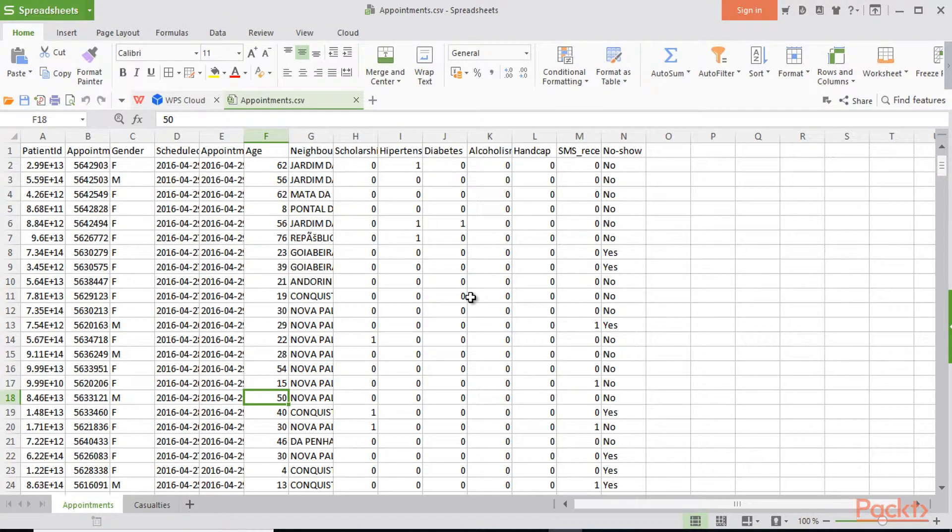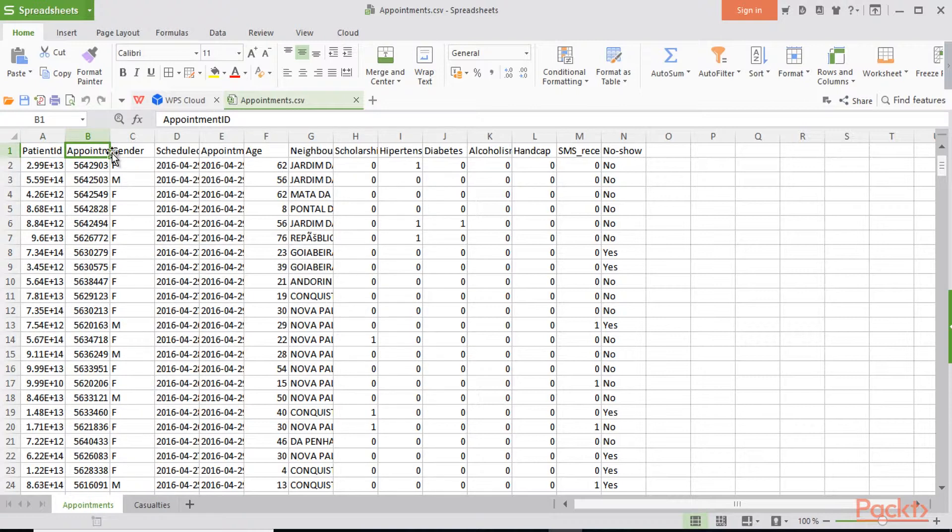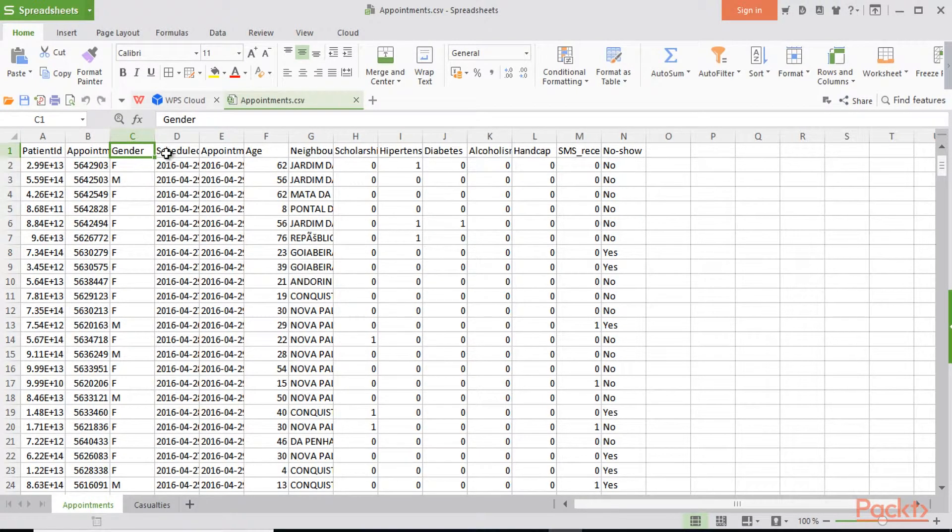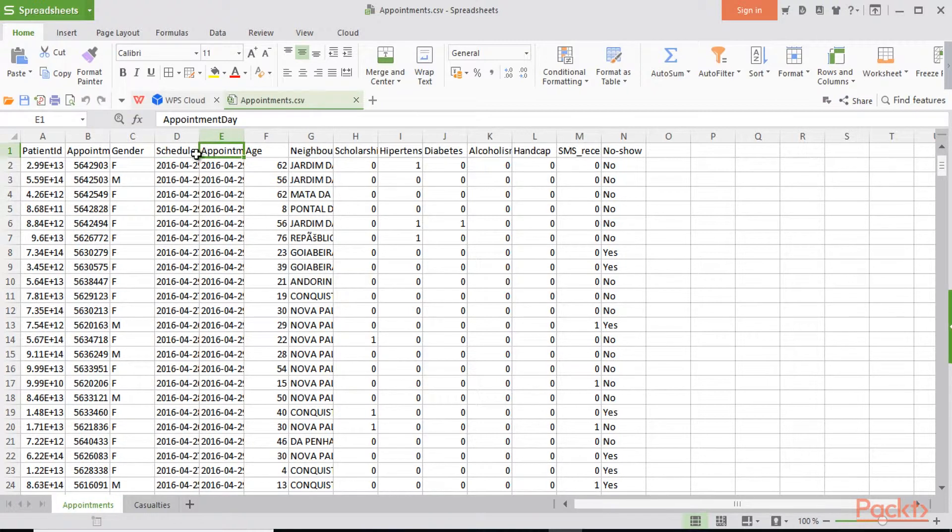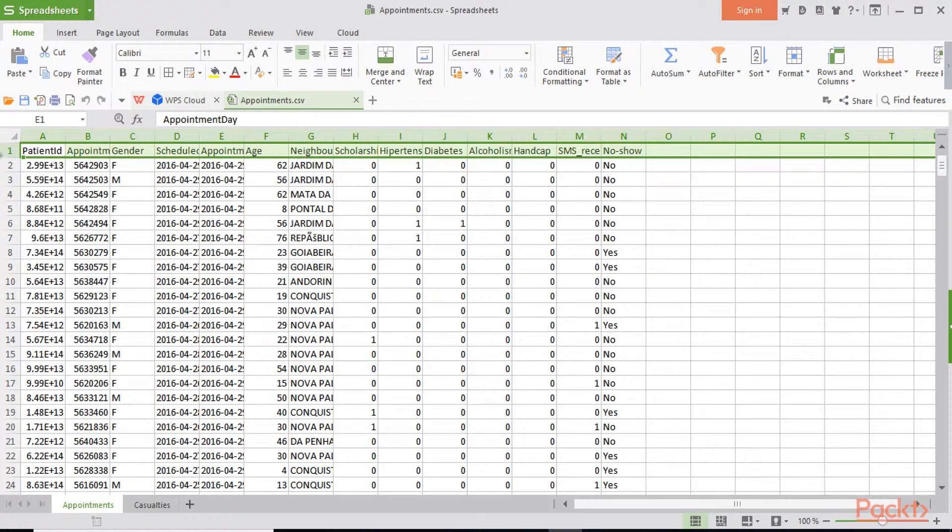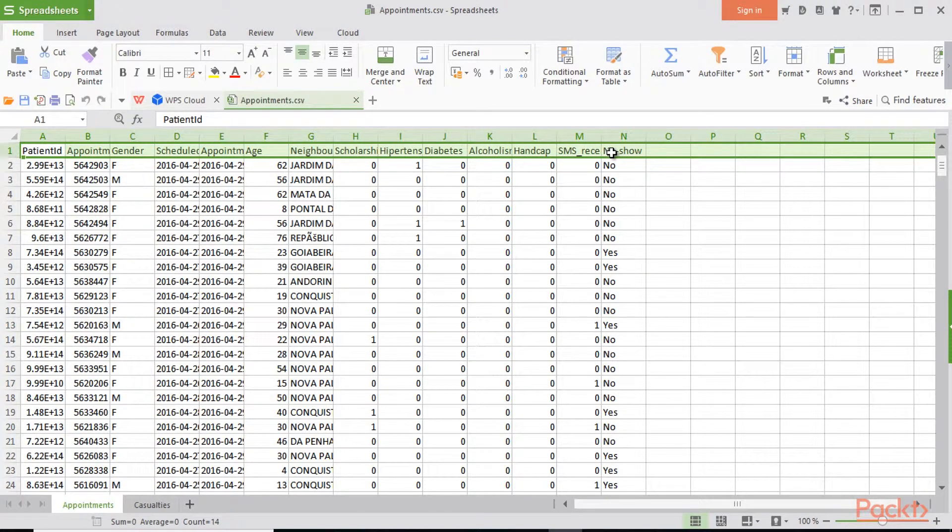That is appointments. We have the patient ID, the appointment which needs to be considered, the gender, then later comes the schedule date, appointment date, age, neighborhood, scholarship, hypertension, diabetes. So all these factors were taken into consideration, which we focused on in our section 2 with various types of feature exploration.